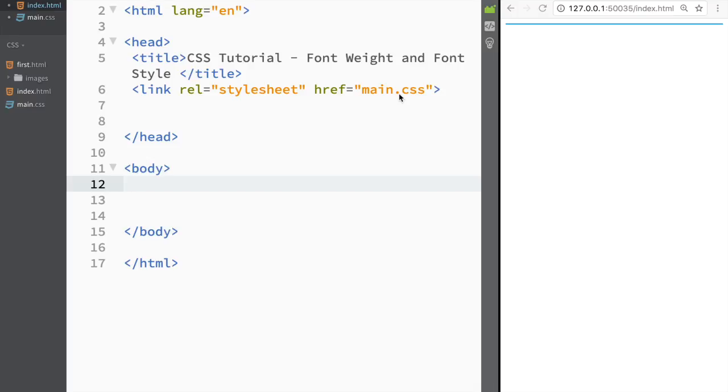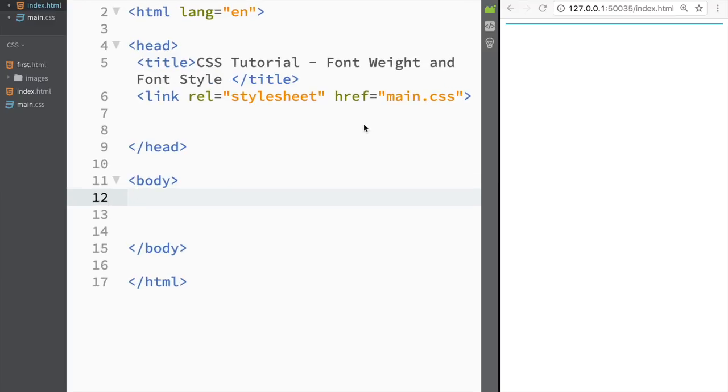What is going on guys and welcome to CSS tutorial. In this video we're going to cover font weight and font style. So we have actually two properties that I'm going to use this time.